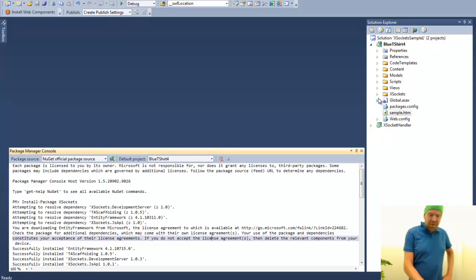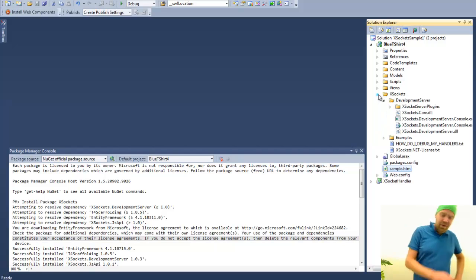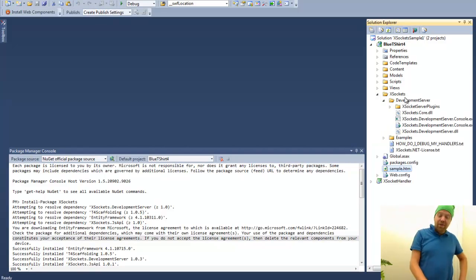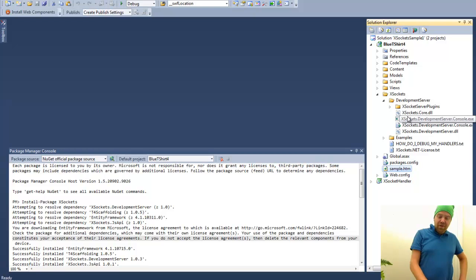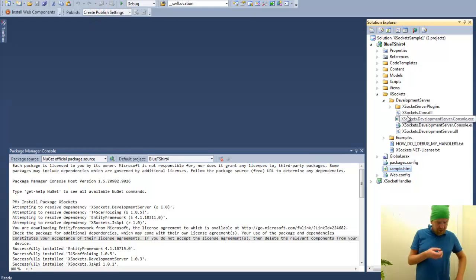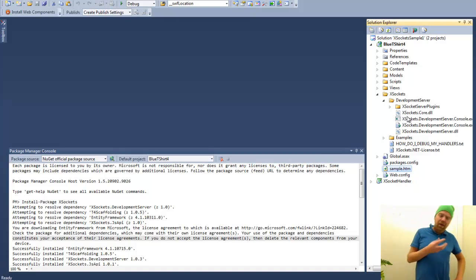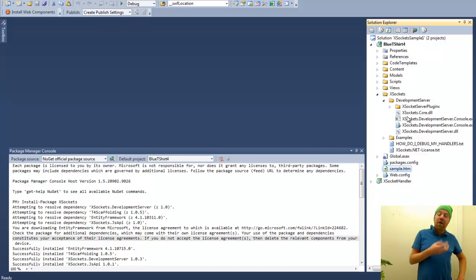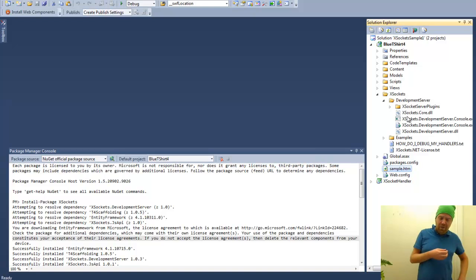We also have the XSockets folder here, in which we will find the development server. The development server is something that you can use for development purpose, as well as you can have a look at how it's built and build your own Windows service or host the XSockets server in the background of IIS.